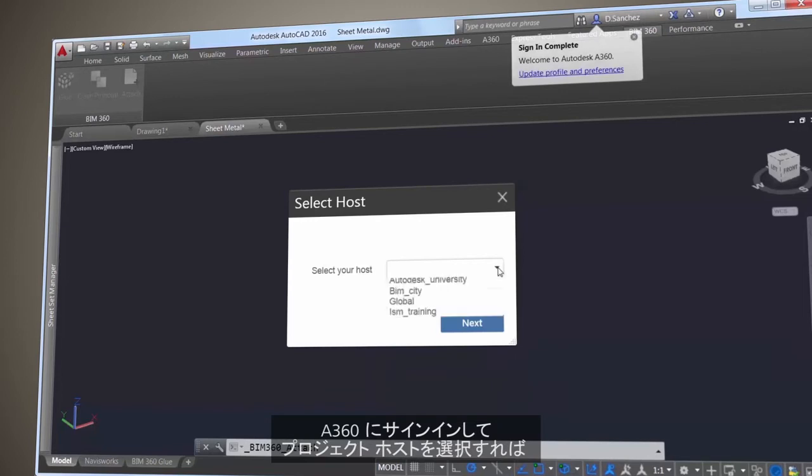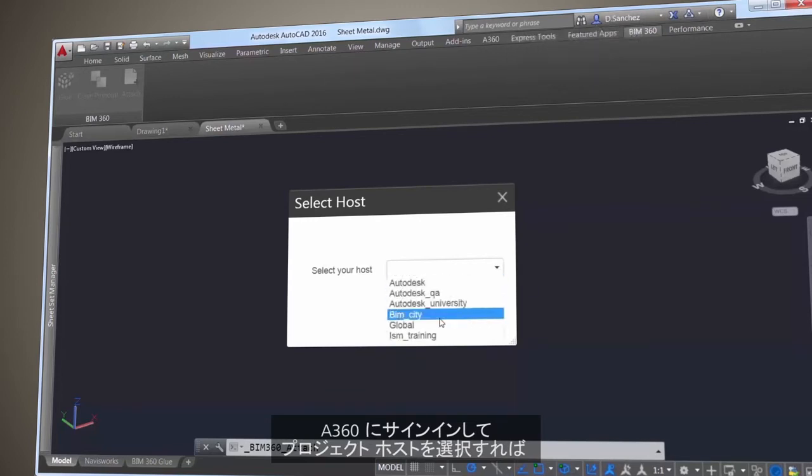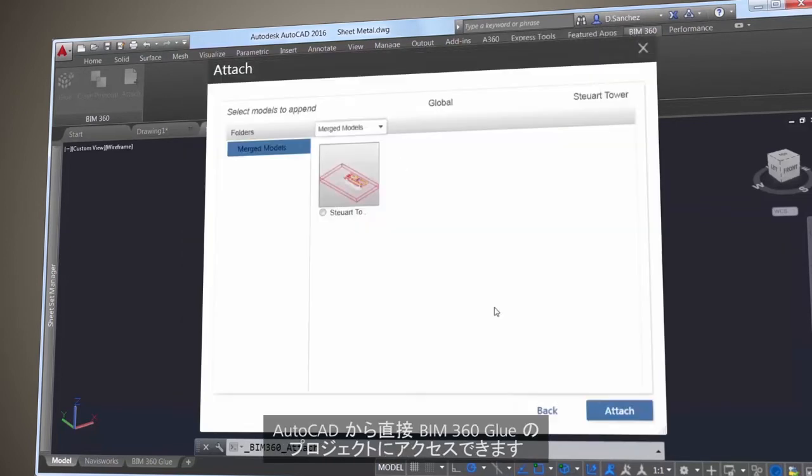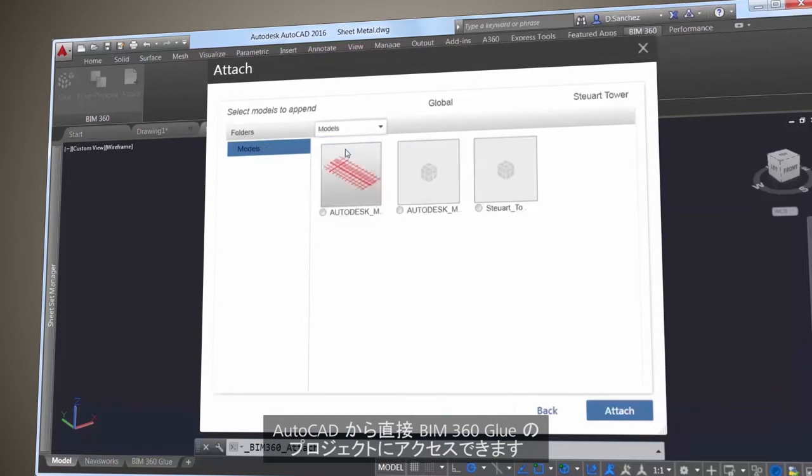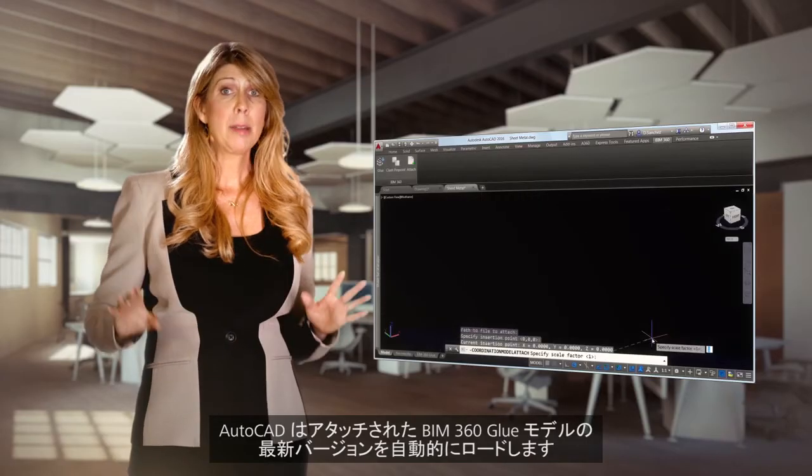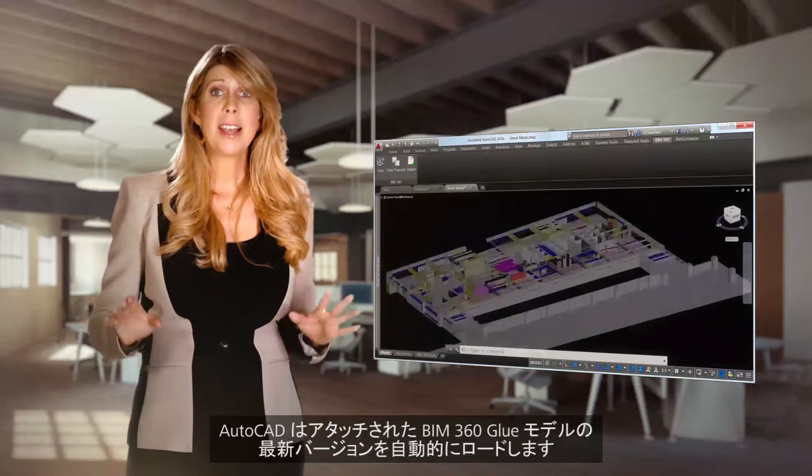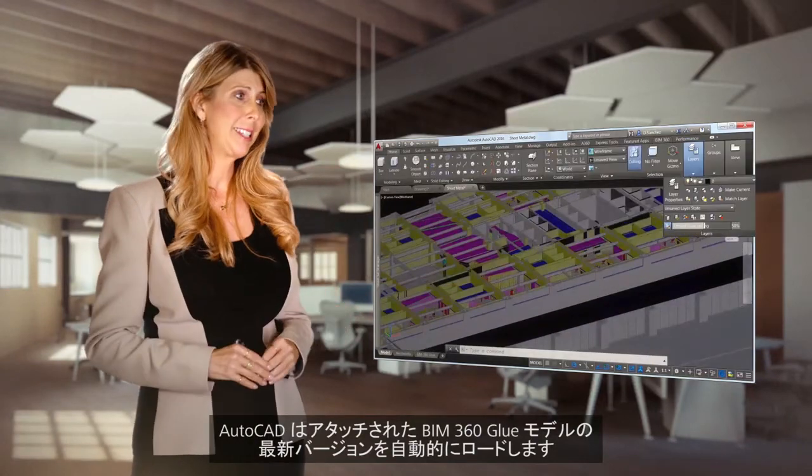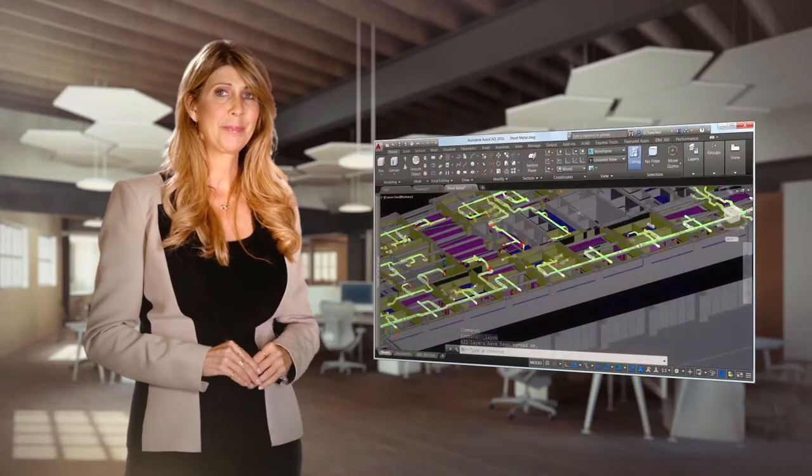Access your BIM 360 Glue projects directly from AutoCAD by signing into A360 and selecting the project host. AutoCAD now automatically loads the latest version of the attached BIM 360 Glue model.